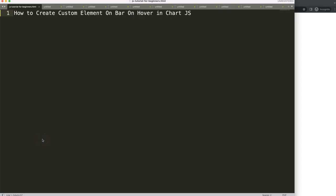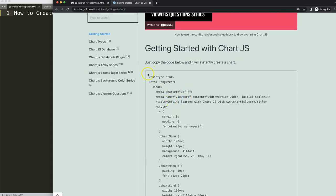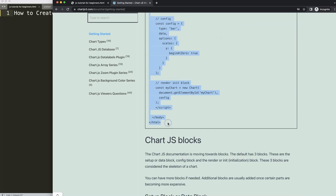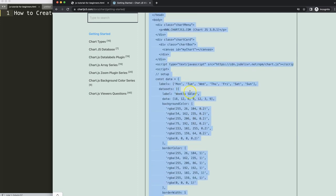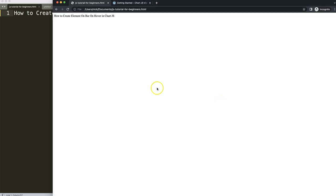Let's explore how to create a custom element on the bar on hover in Chart.js. The first thing we need is to go to chartjs3.com and find the getting started page — this specific link, which you can also find in the description box. Once you're there, copy the boilerplate template. If you want to understand this code, make sure you watch the referenced video.